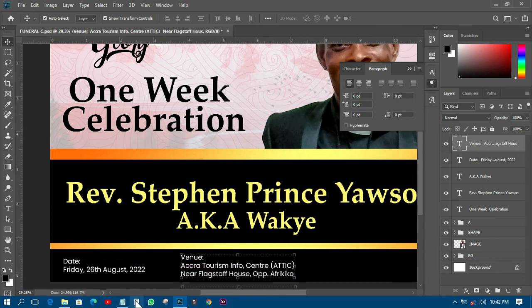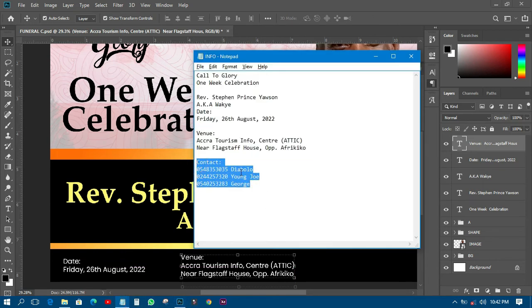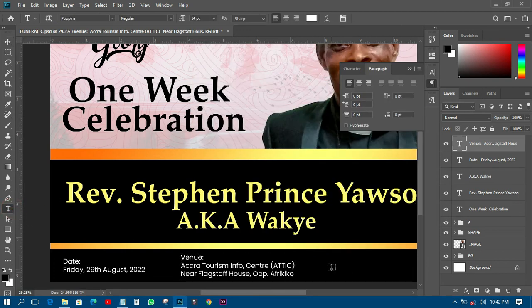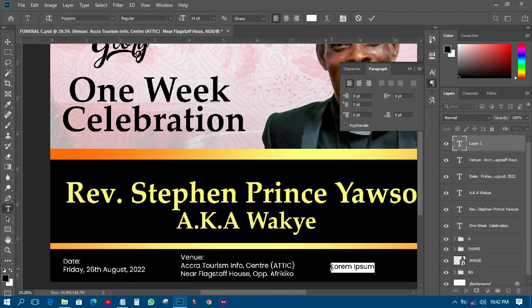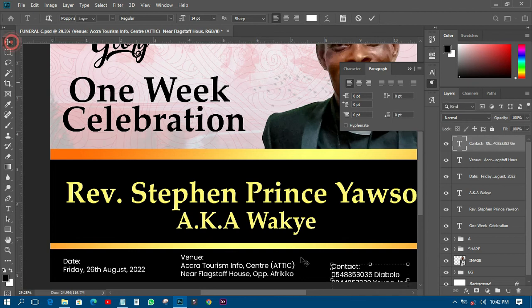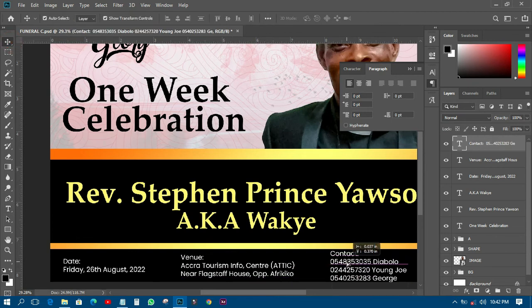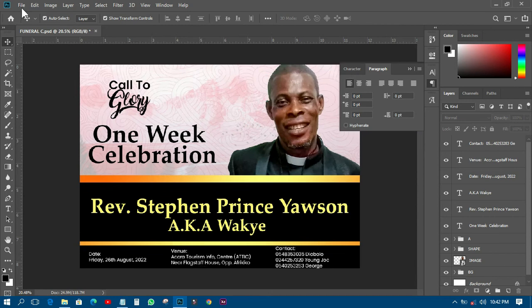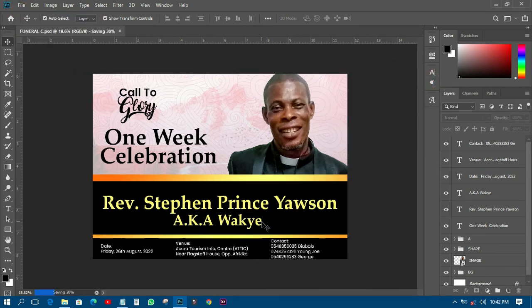I'll apply the same format, then pick the contact number and details and paste them in. We're getting a good design coming together.